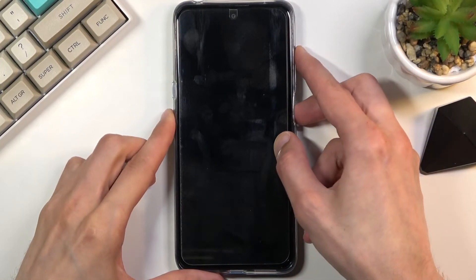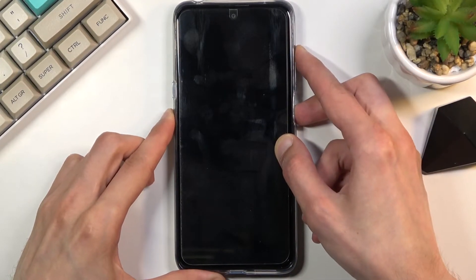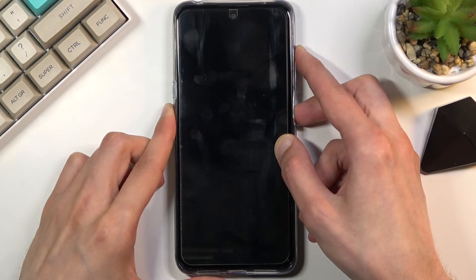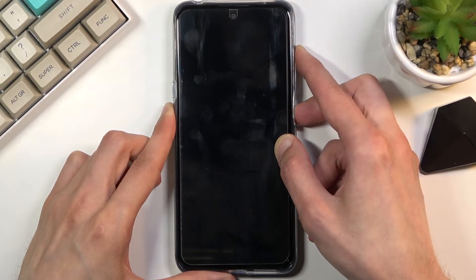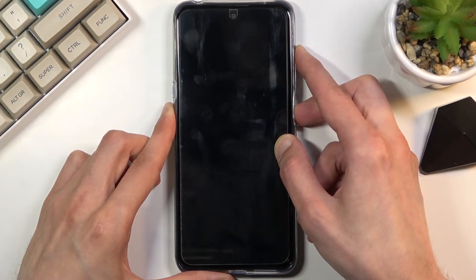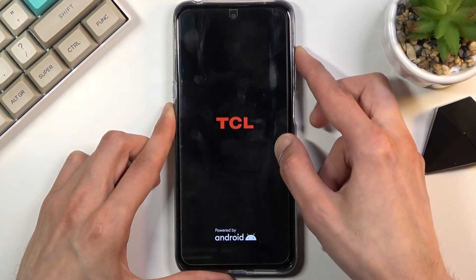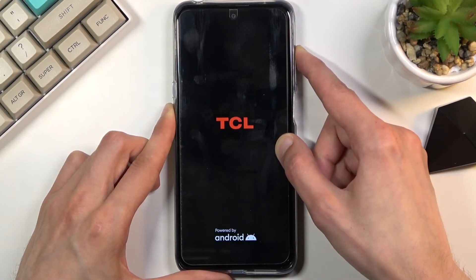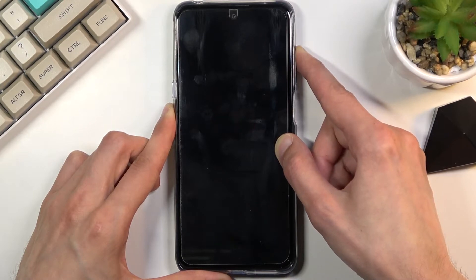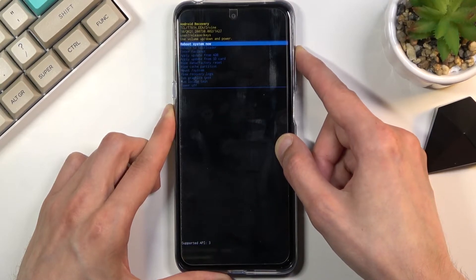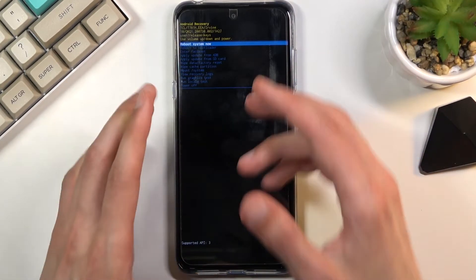So let's do that right now. Once you see the TCL logo, let go of only the power key but keep holding volume up till you see the recovery mode, at which point you can let go of it as well.